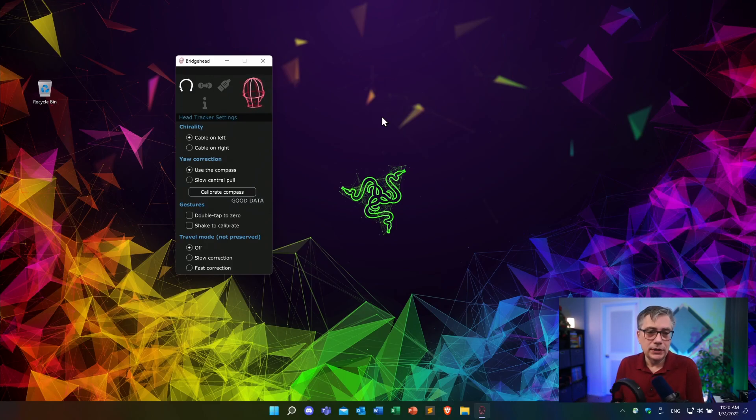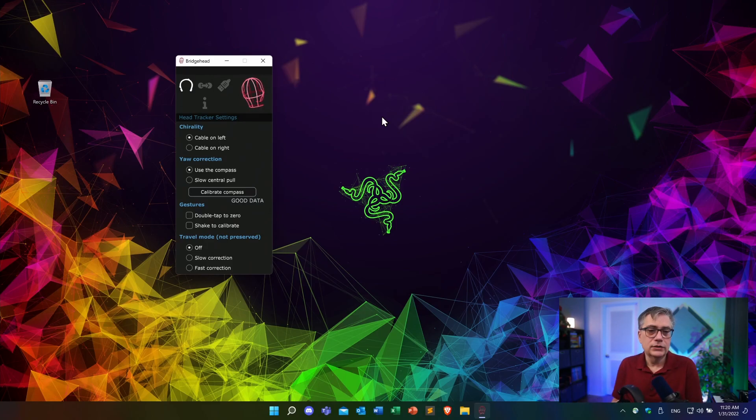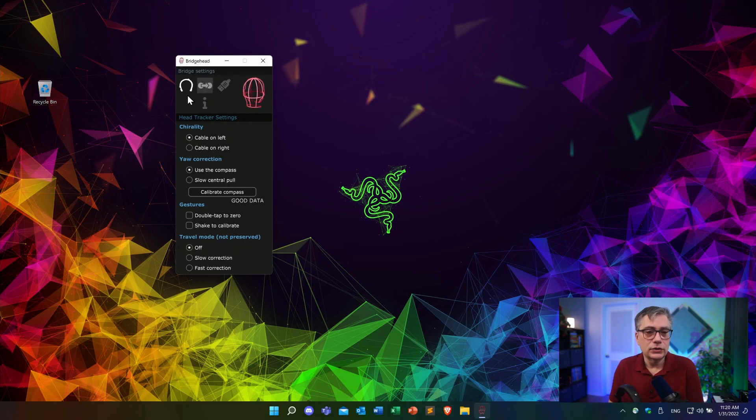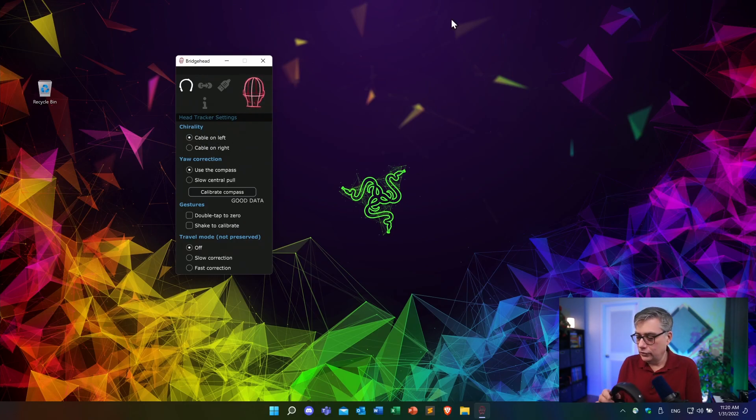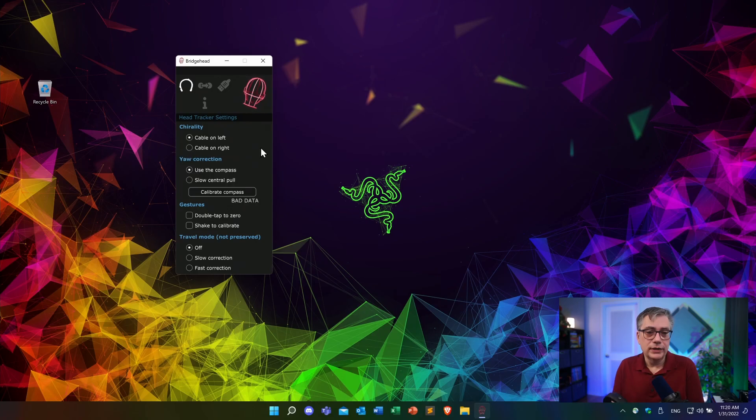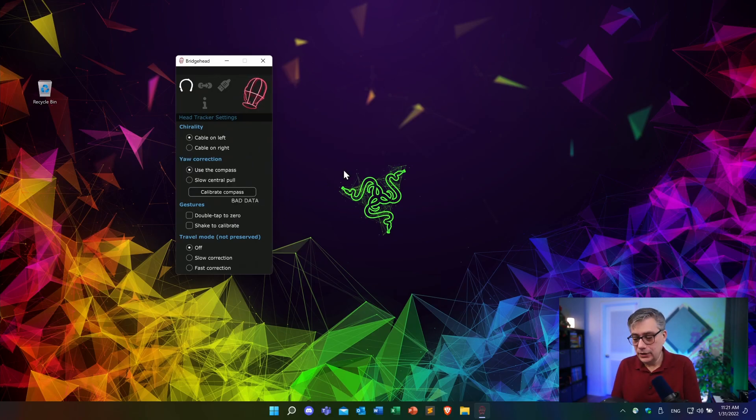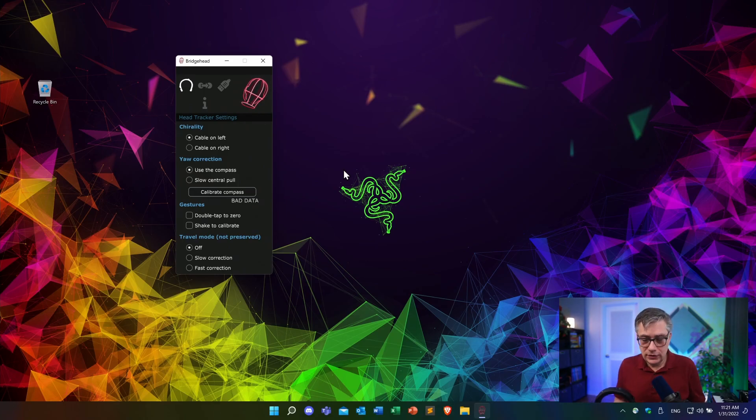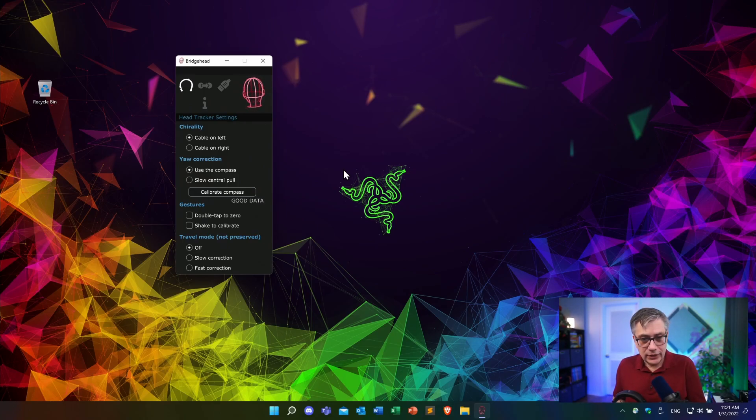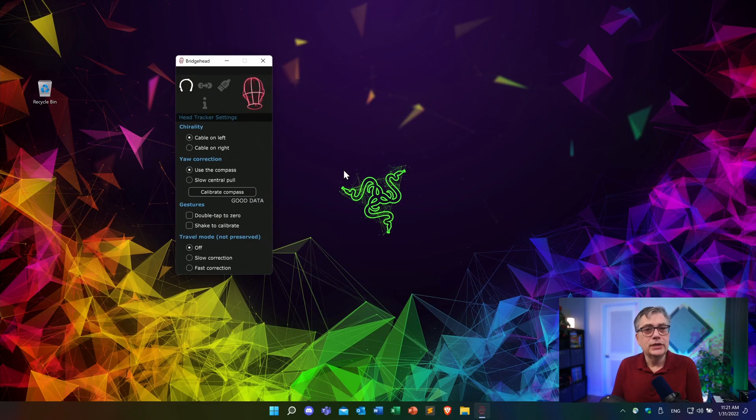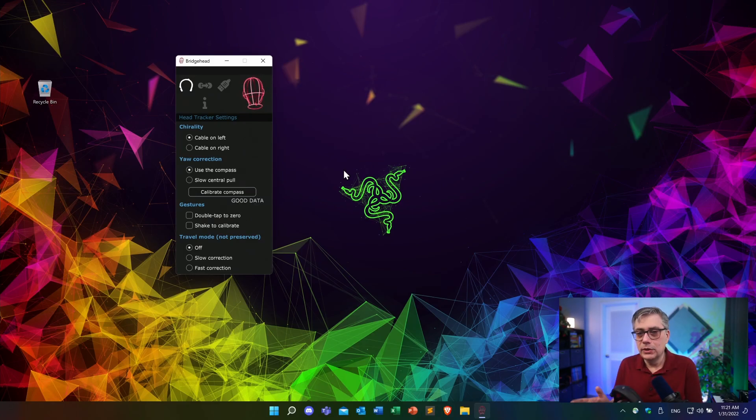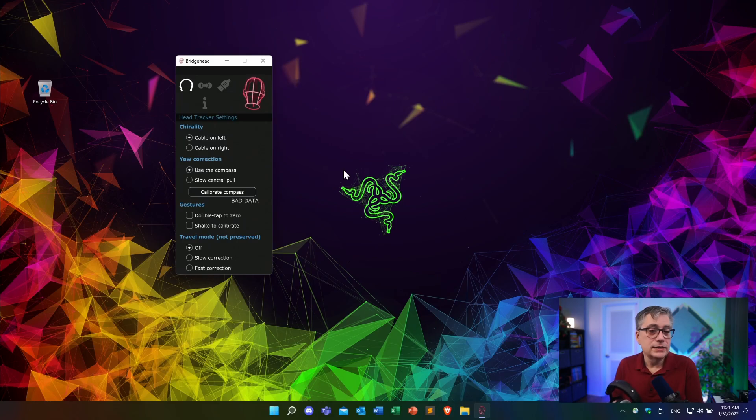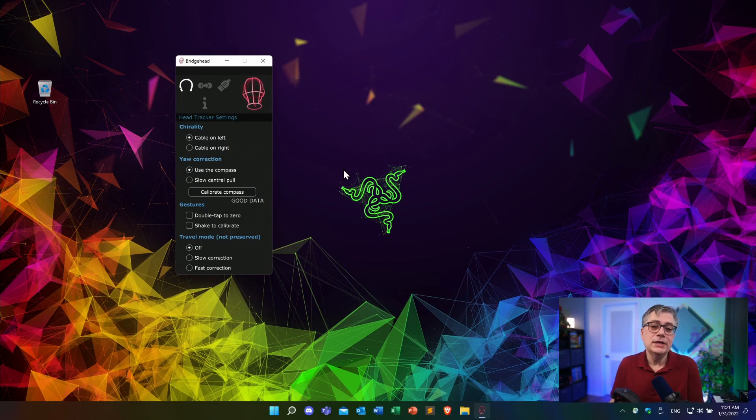Now, in my particular case, I have it on the left. So that is the chirality, the cable on the left. If you have it on the other side, you just click on the right and that changes it. You can calibrate the head tracker. Now, in my particular case, and I believe this is because the microphone is here very close, I'm not really getting particularly good data, but usually in this environment here, I'm getting excellent compass data.